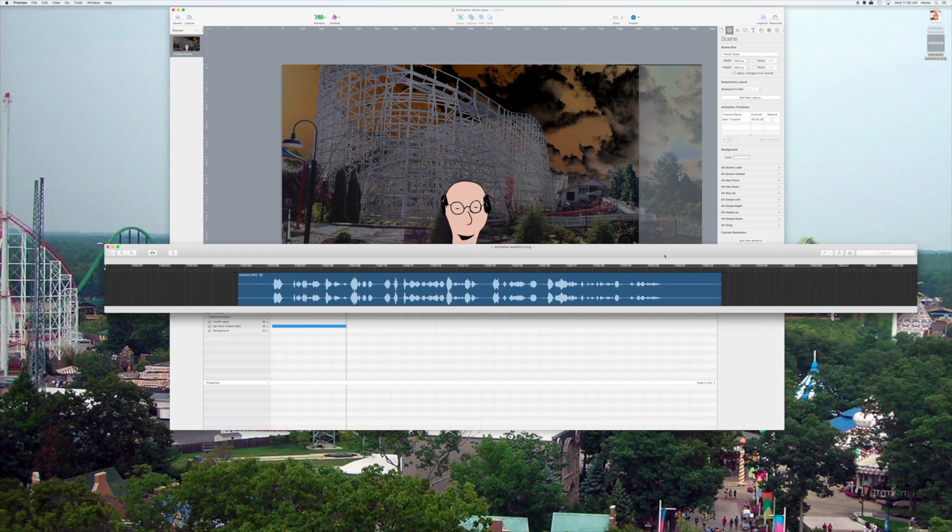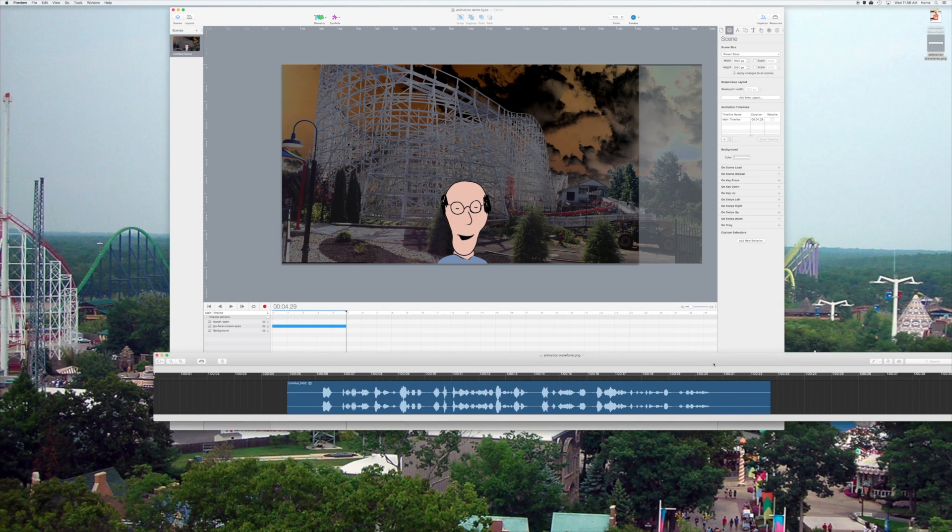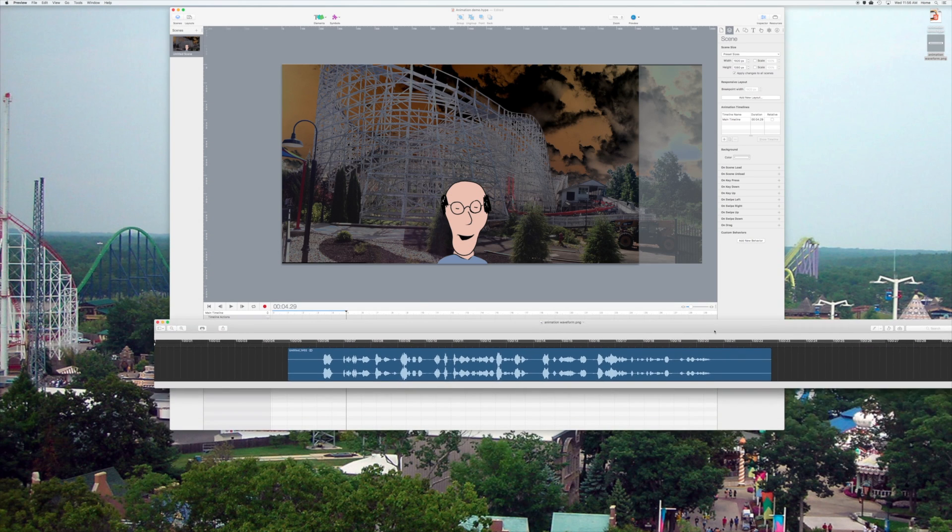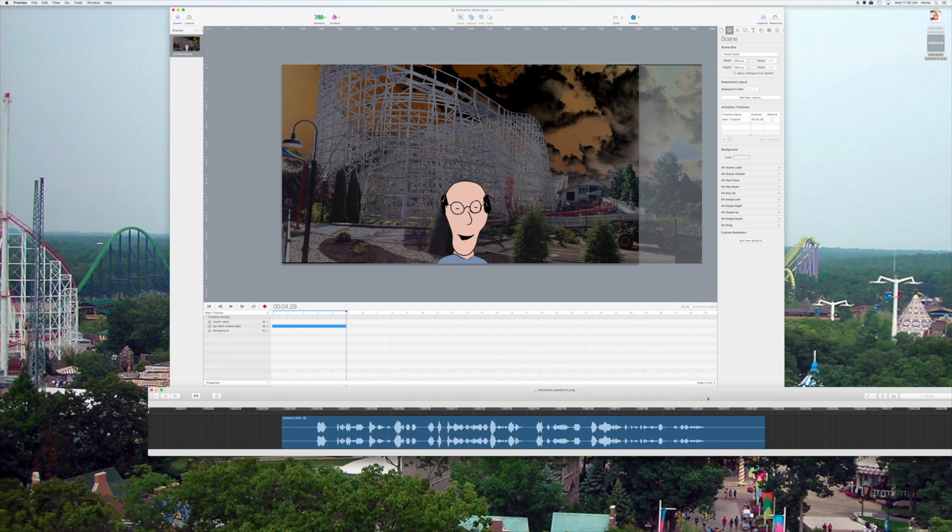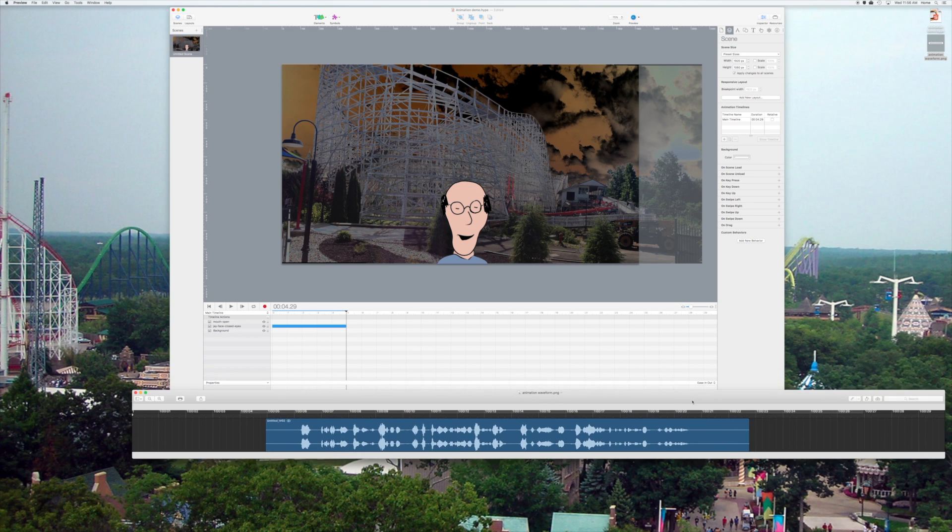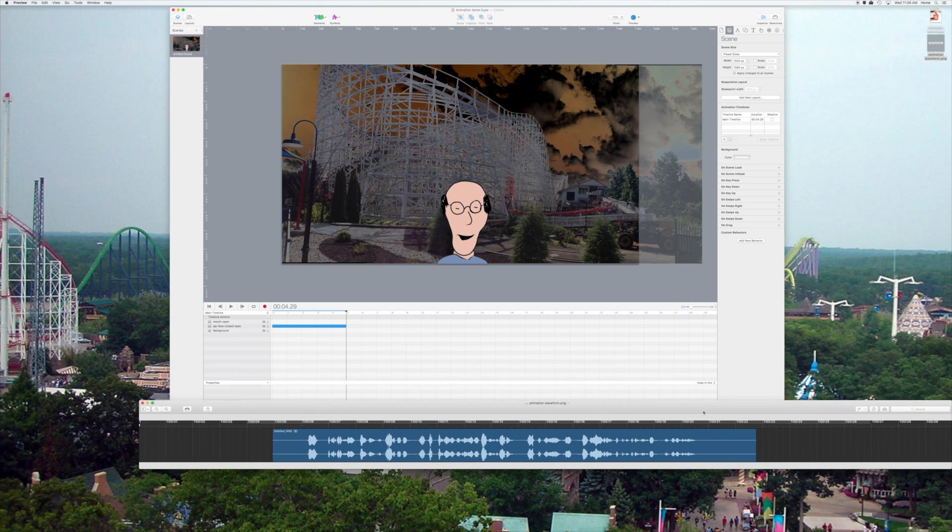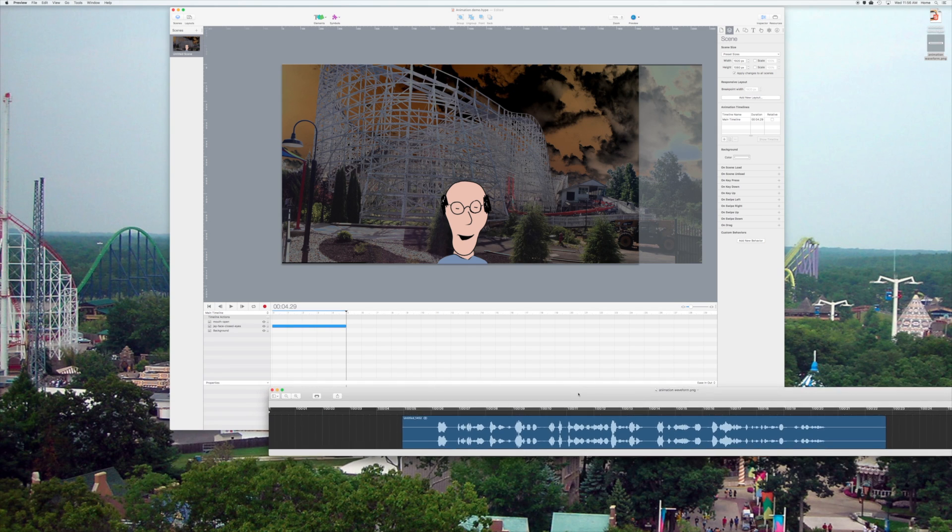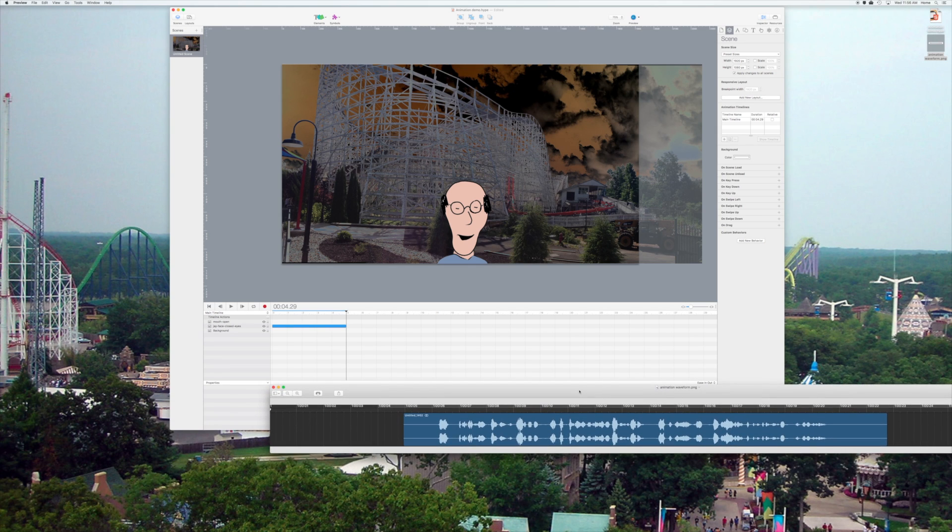Now, the issue is notice the seconds don't match up in scale with the seconds on the timeline in Hype. So, this is the tricky part. You have to figure out how to match that.